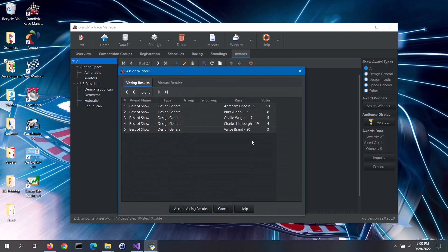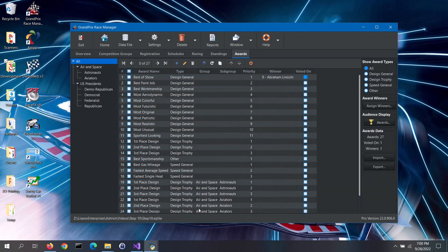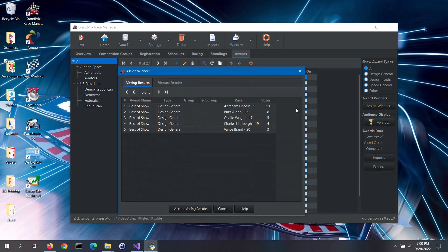If you are using the Derby web software and have awards that are voted on by the audience, you can view the voting results. Clicking on the Accept Voting Results button will take those results and update the applicable awards with the winners. Note, audience voting for awards is a pro-only feature.